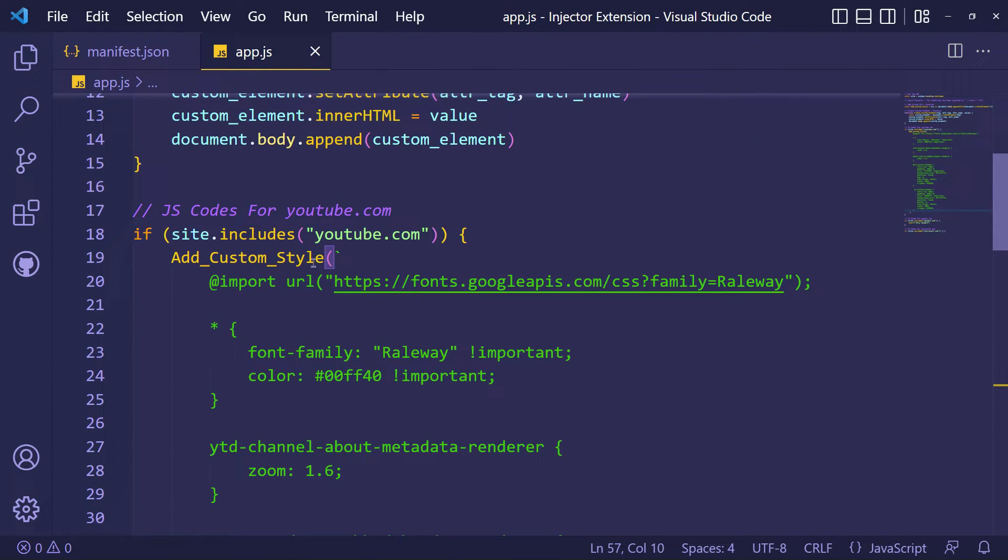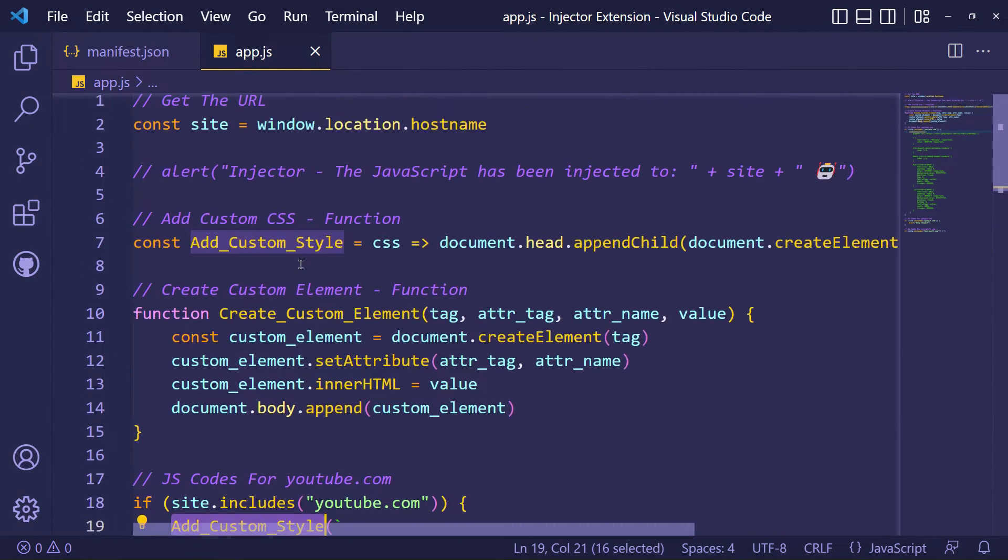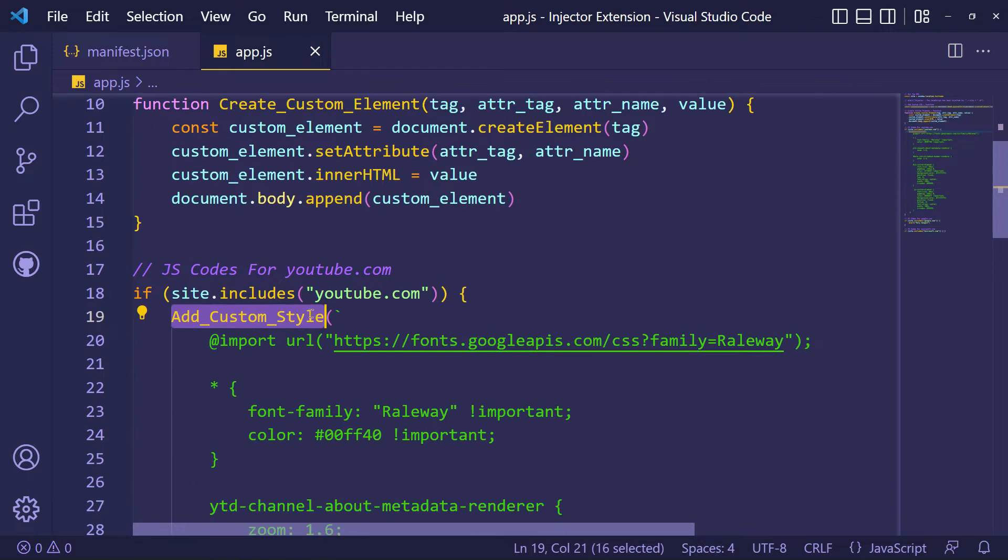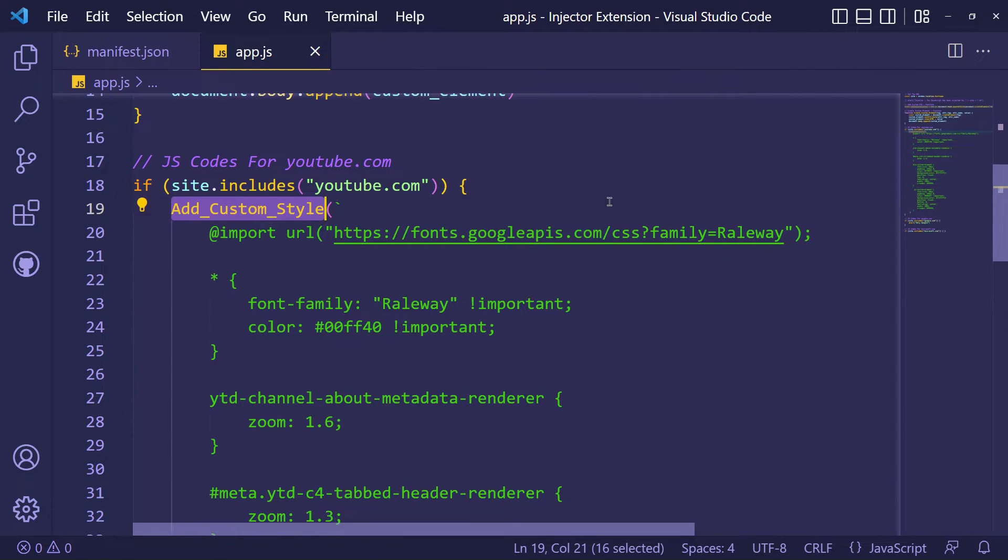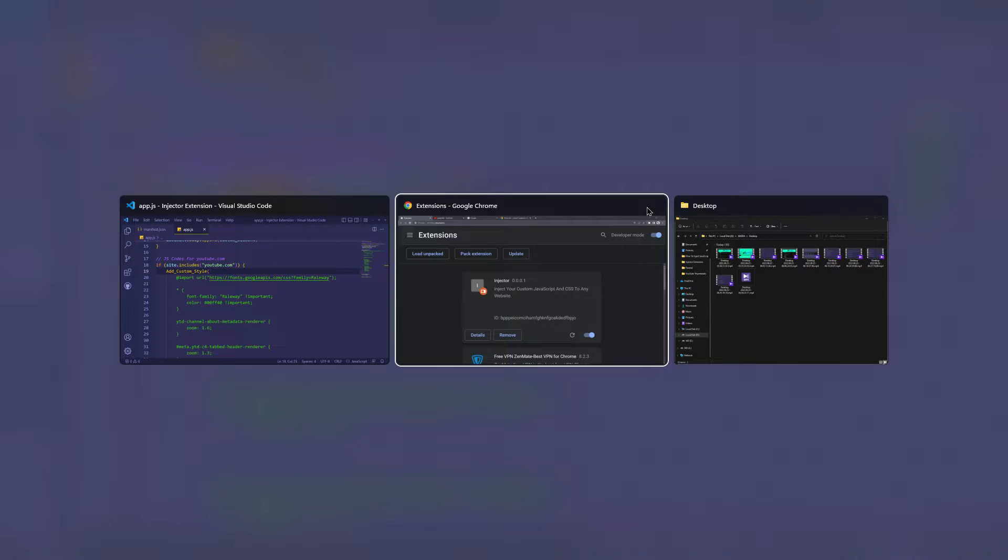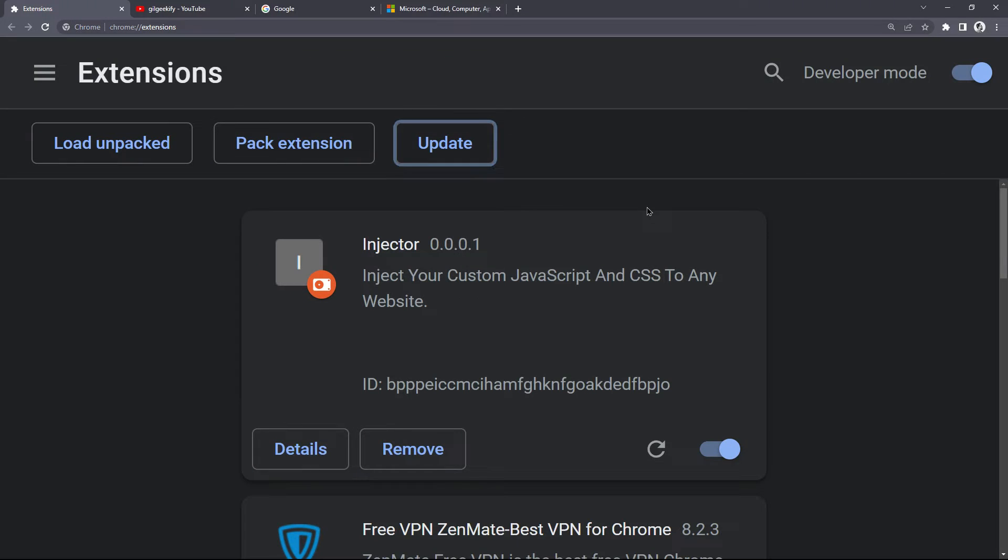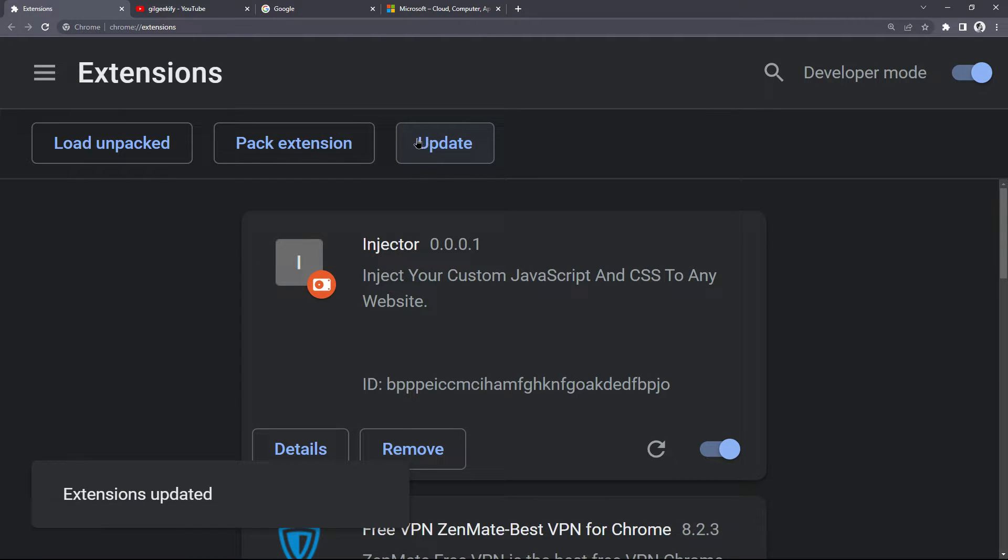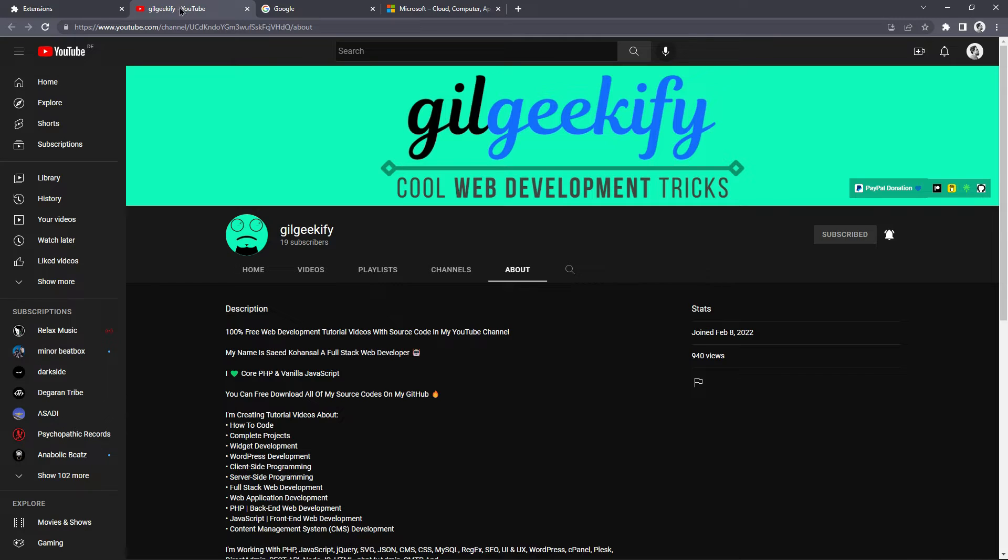I'm using my addCustomStyle function to inject CSS. Okay, let's update the extension and check YouTube.